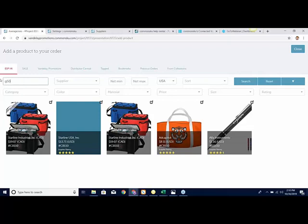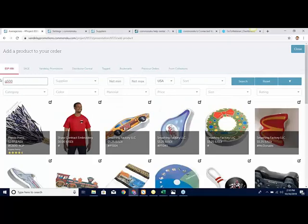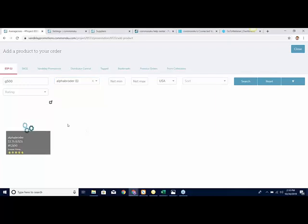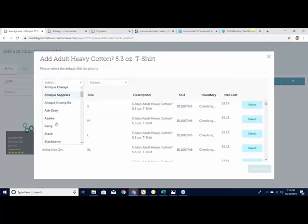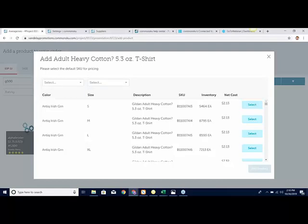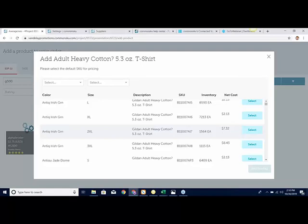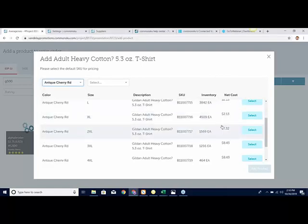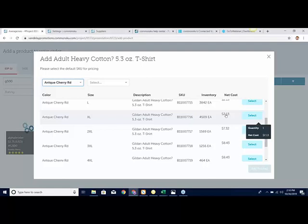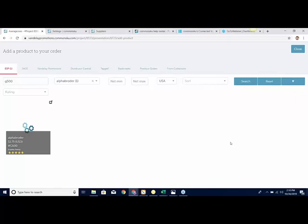If I do another item — let's say a G500 from Alpha Broder — I do that search, narrow by Alpha, and click on it. As everybody probably knows, the G500 has a ton of different options. You can sort by different colors and by size. The cool thing about this pop-up is it not only shows size and color and lets me select, but I can also see inventory levels right here without clicking a separate button. I can select any option — it really doesn't matter because I'm just selecting it for a price point. I click Add Product and it adds into my presentation.